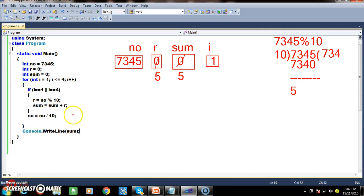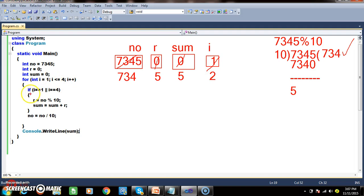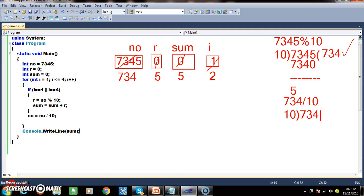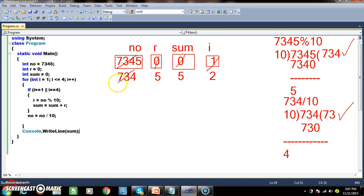Come outside the if. Number equals 7345 divided by 10 = 734. So number is now 734. i becomes 2 — second iteration. 2 == 1 is false, 2 == 4 is false, so come out of the if. These two lines do not execute. Number = 734 divided by 10 = 73. So number is now 73.